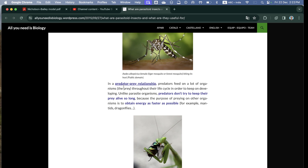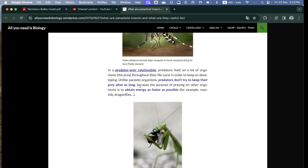In a predator-prey relationship, predators feed on many organisms throughout their life cycle in order to keep developing. Unlike parasites, predators do not try to keep their prey alive for long, because the purpose of predation is to obtain energy as fast as possible.